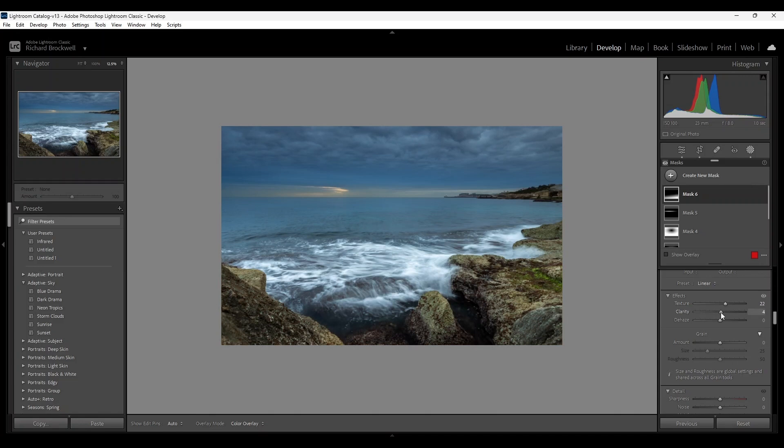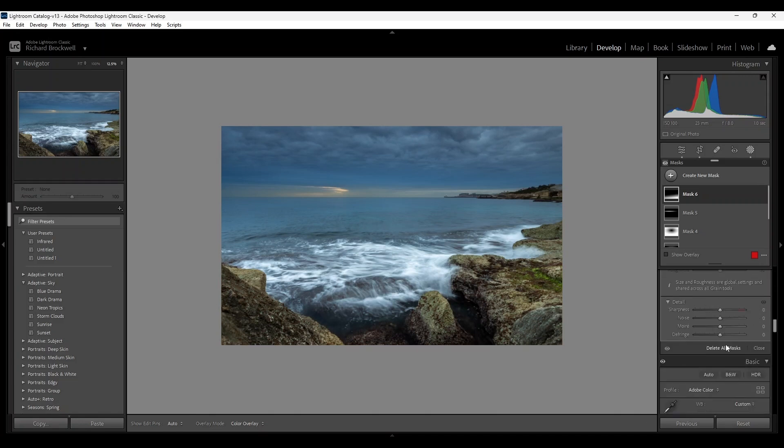And a bit of clarity and some sharpness. Okay.